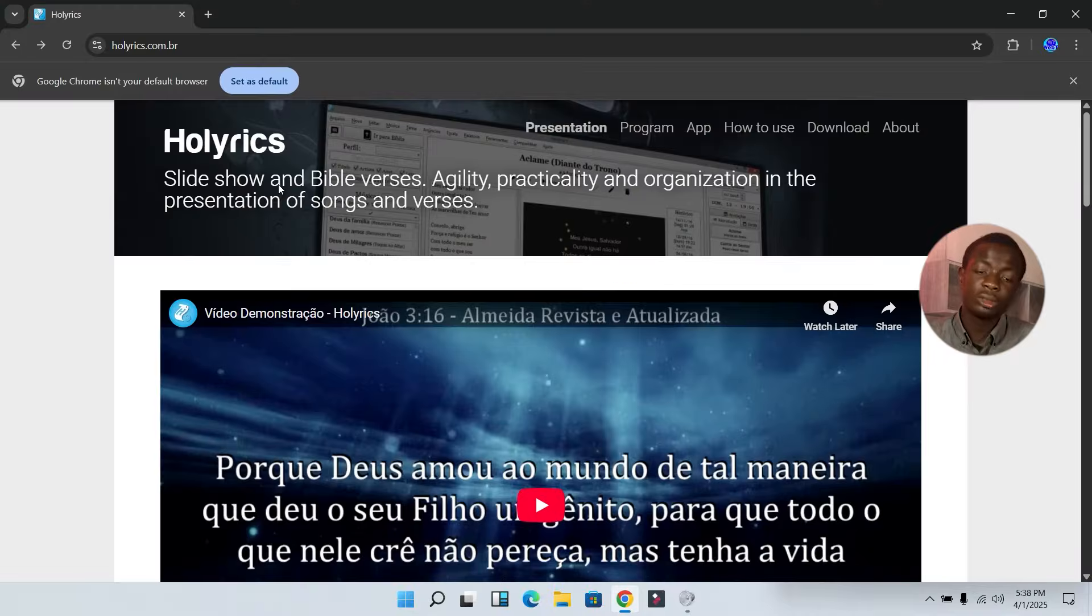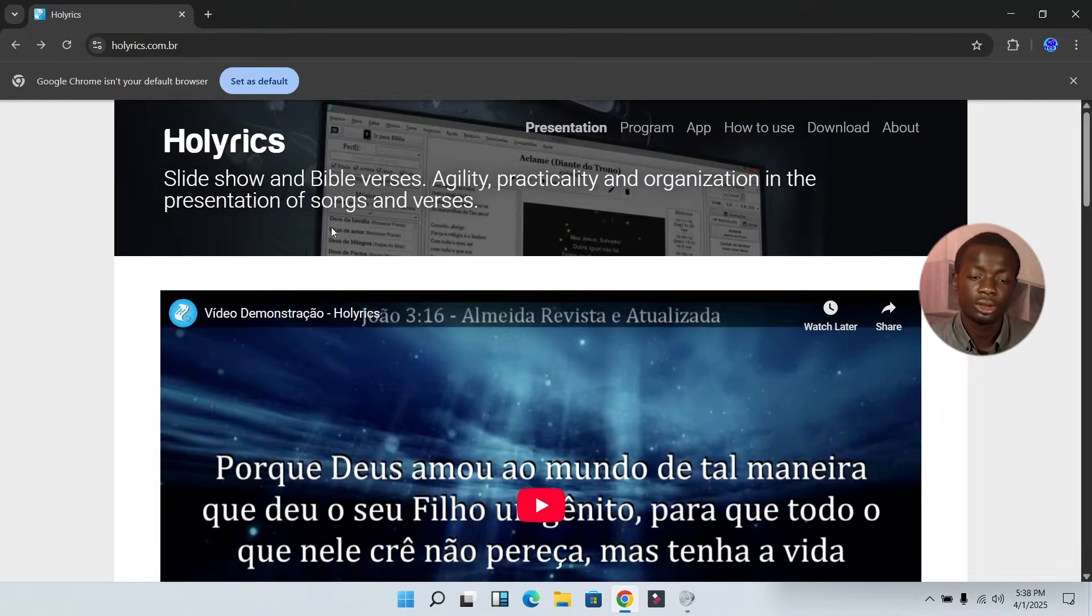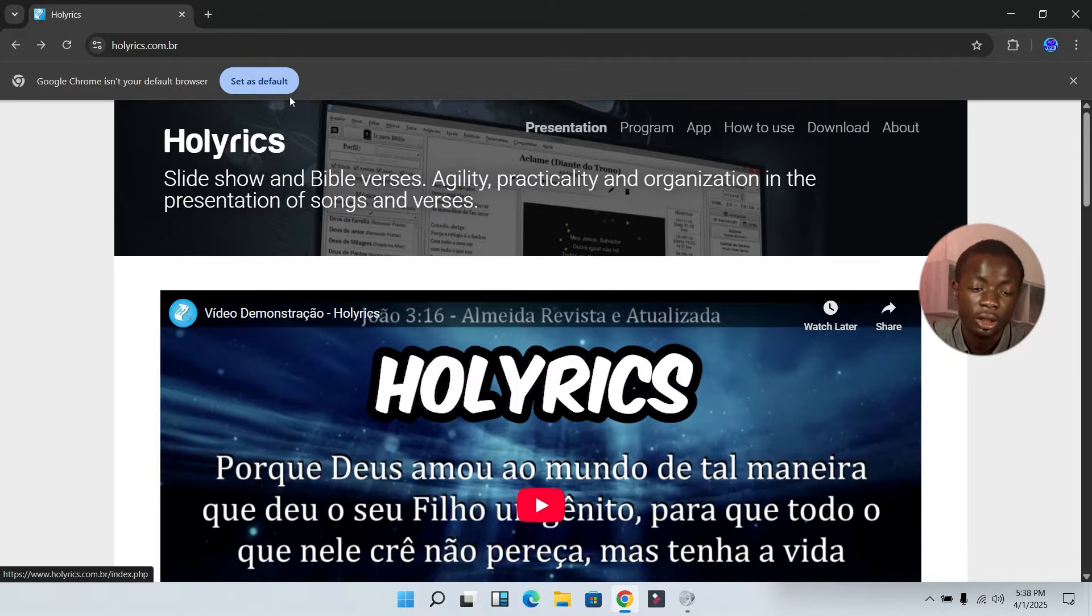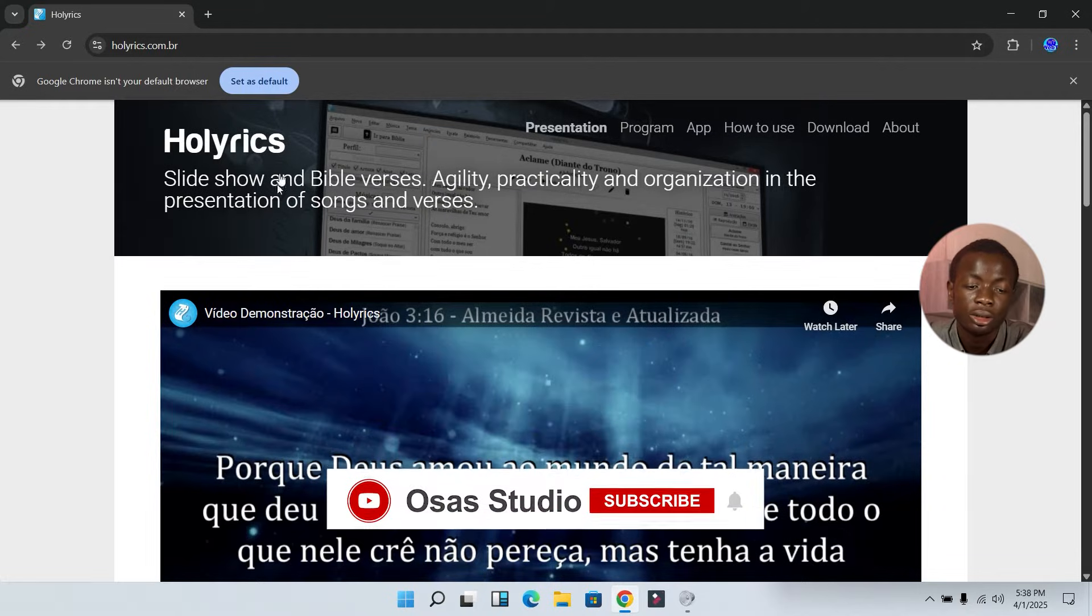Without any further ado, let's get straight into the video. The name of this software is called Holyrics. I'm going to be leaving the link in the description.